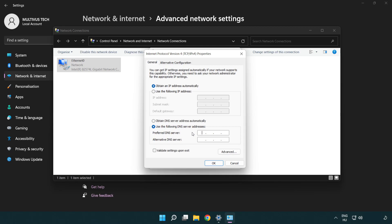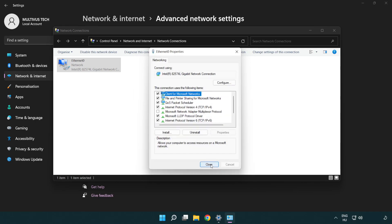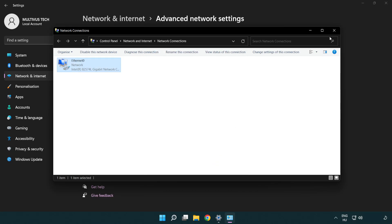Type 8.8.8.8 for the preferred DNS server, and 8.8.4.4 for the alternate DNS server. Click OK, then click Close, and close the window.